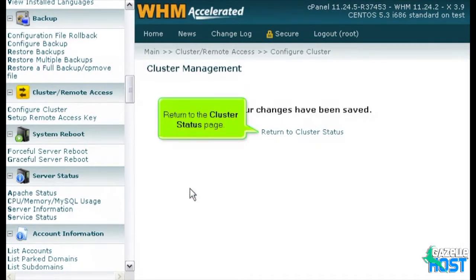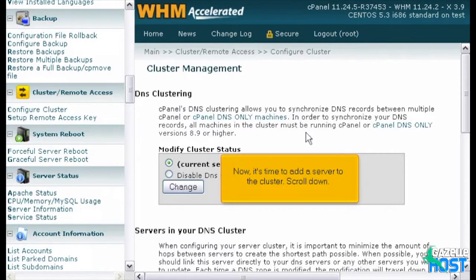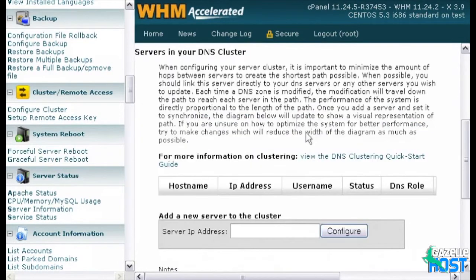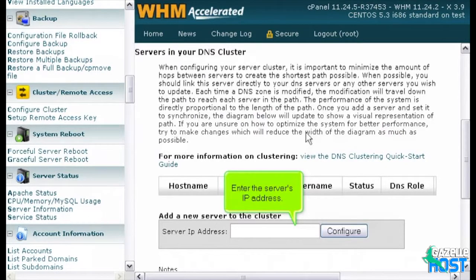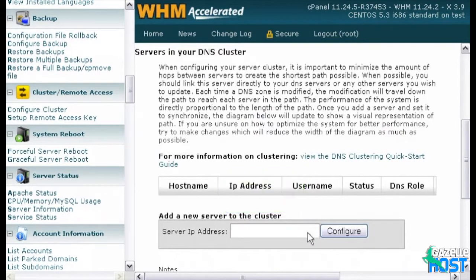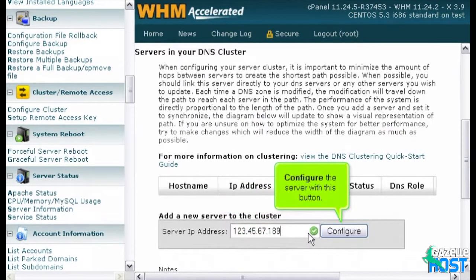Return to the Cluster Status page. Now, it's time to add a server to the cluster. Scroll down. Enter the server's IP address. Configure the server with this button.